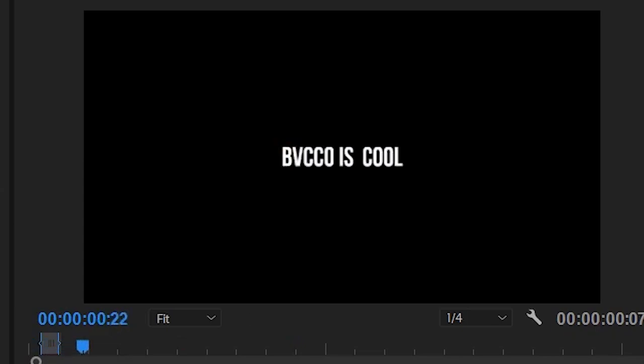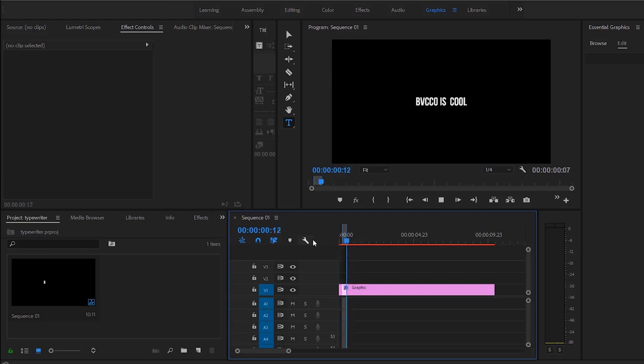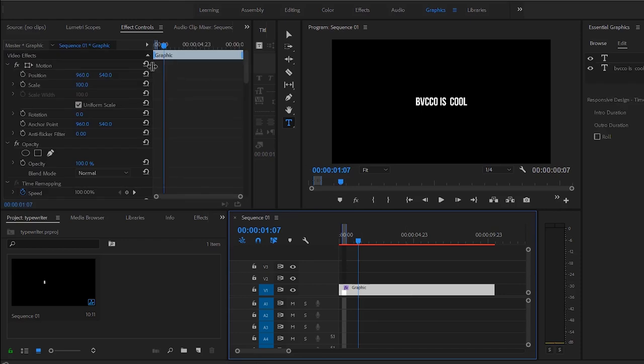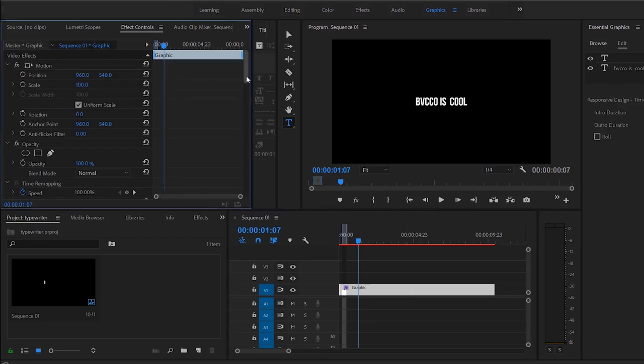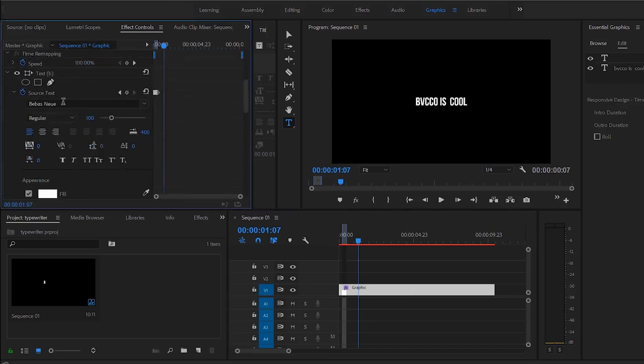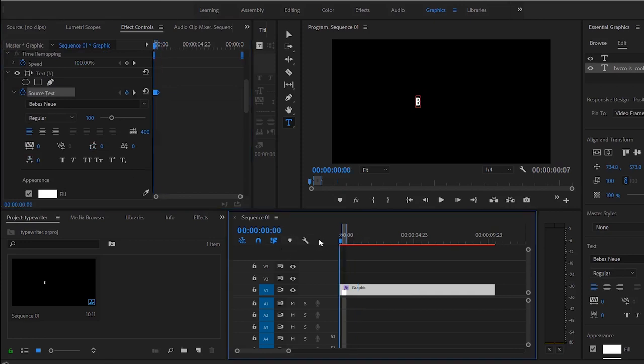And if I press play, you can see there is that little letter by letter kind of typewriter effect and that is the little hack to play it. That is the simple way. So just to clarify, all you need to do is go into your source text and you start with, depending here I started with B, but you can also go with no letter at all.